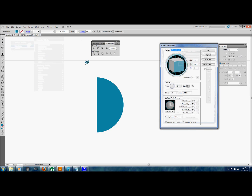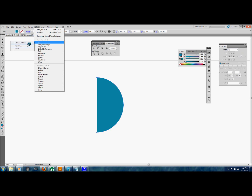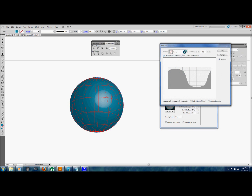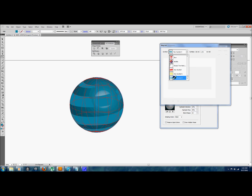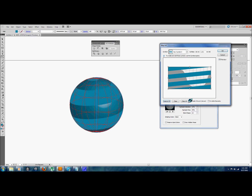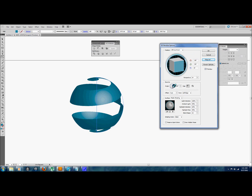Now you've got half a circle. Go into the Effect tool, select 3D, then hit Revolve. In the 3D Revolve Options panel, select it after you've deleted the other half, then hit Revolve and click Preview. You get a circle. From here go into Map Art — remember that symbol we made? Select it and you get this shape. Scale to Fit, then hit Shade Artwork and Invisible Geometry, and you get this really crazy effect.